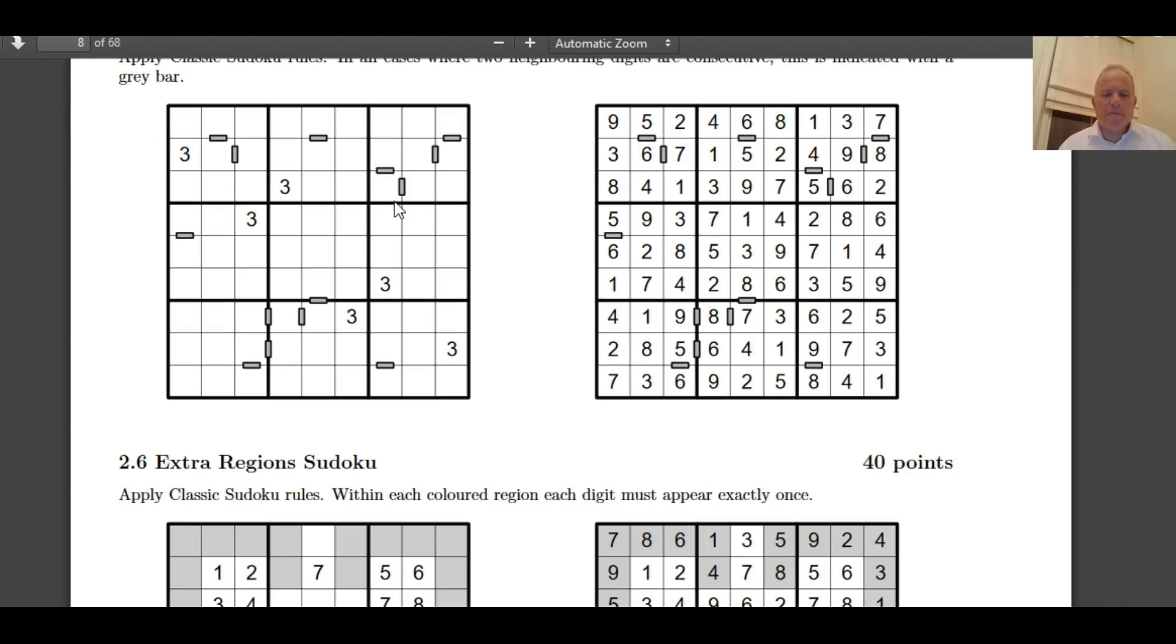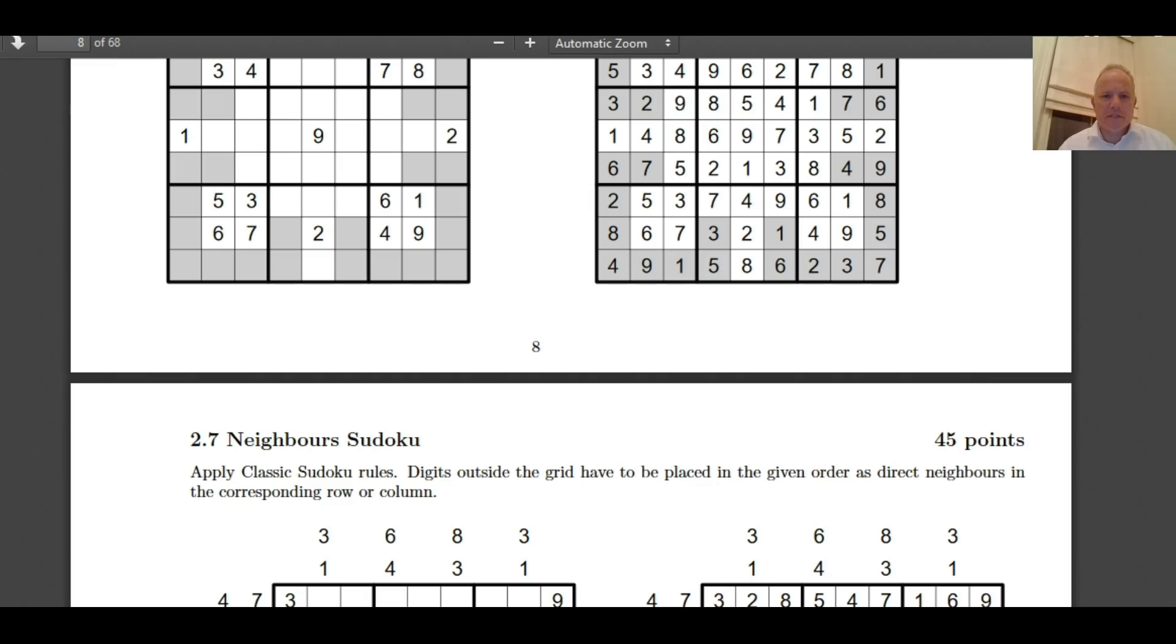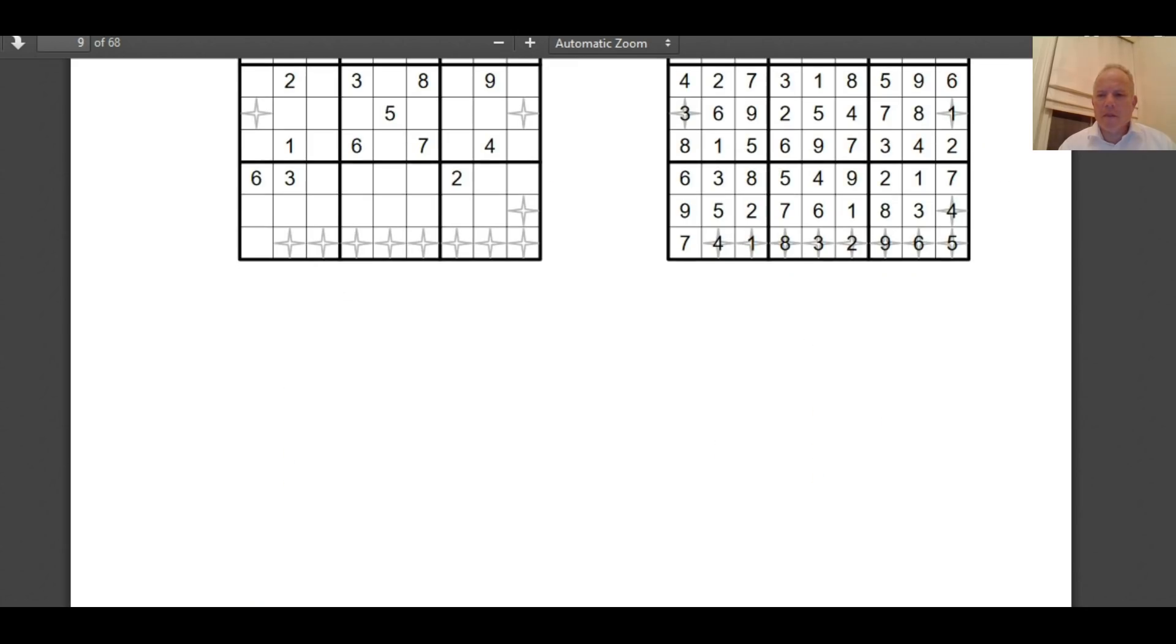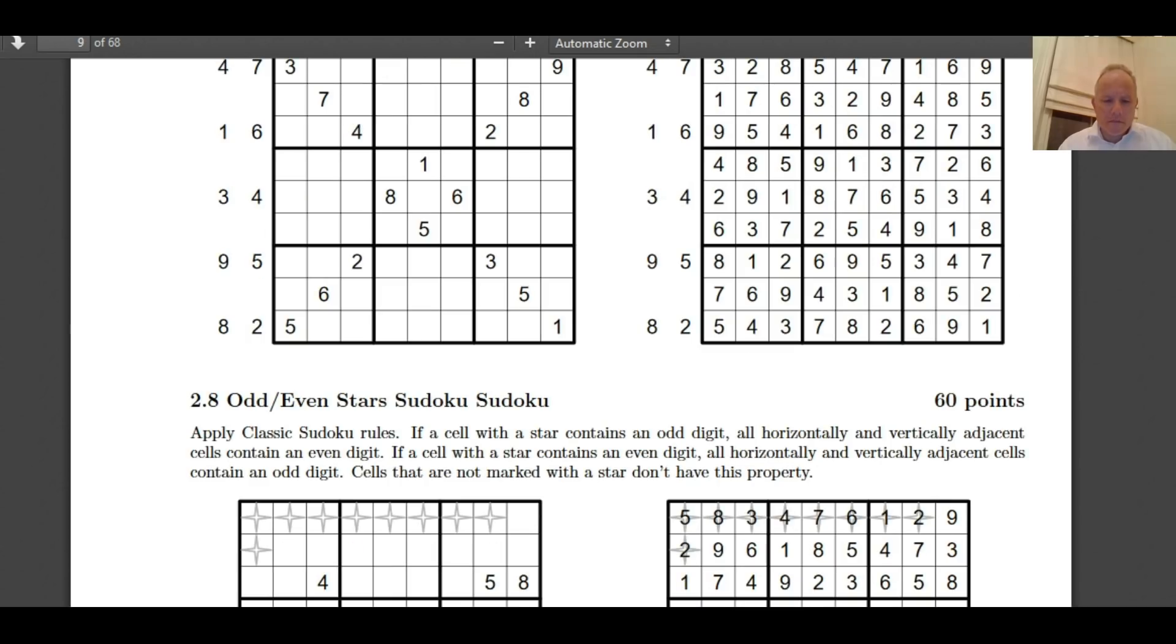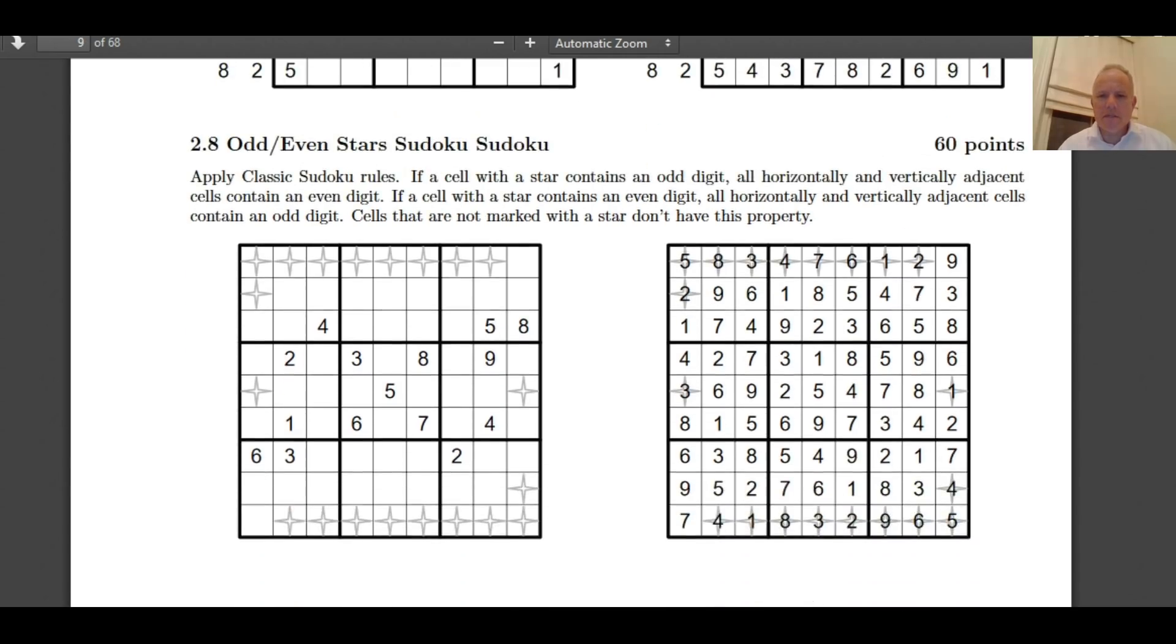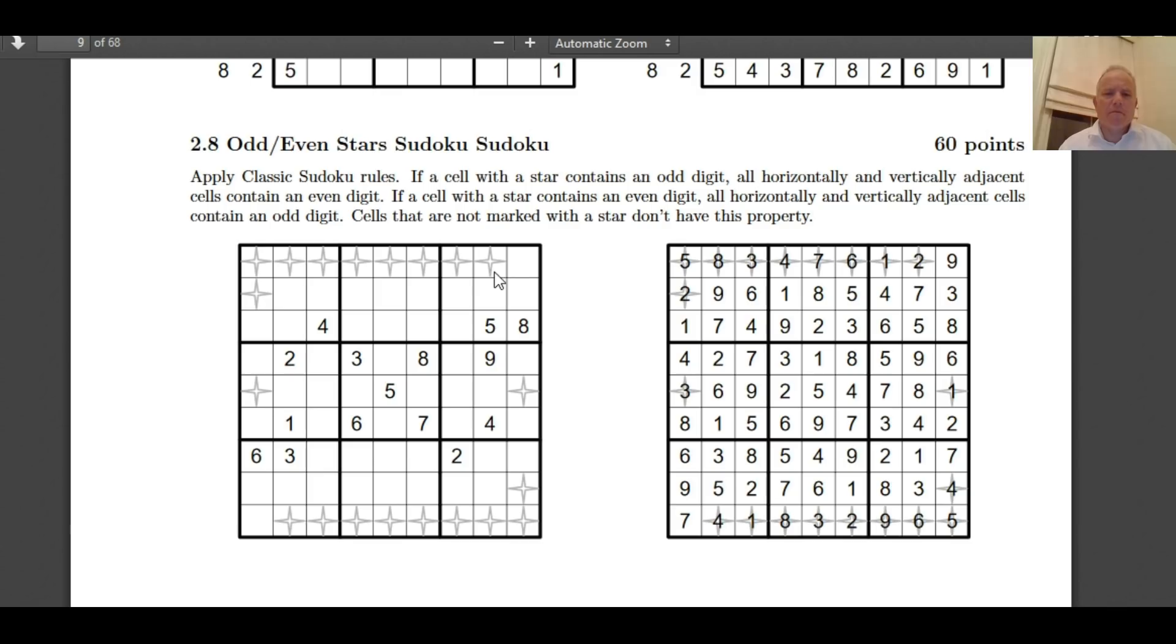And consecutive, all the instances where consecutive numbers are in cells next to each other are marked. That's normal. Extra regions. The extra region has one to nine in it. Neighbors. I mean, we could just carry on with these, but odd-even stars. I'm not sure what that is. Let's have another quick look at the rules there. If a cell with a star contains an odd digit, all horizontal and vertically adjacent cells contain an even digit, and vice versa.